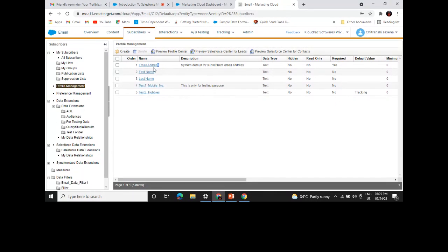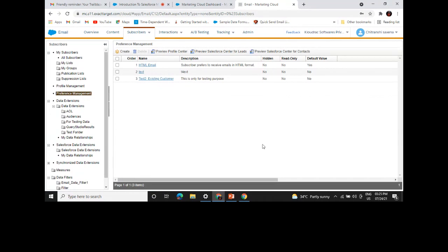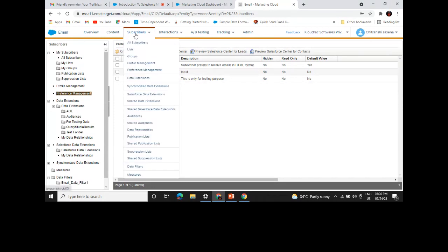For sending an email, the email address is required as a profile attribute. Preference Management stores reference information about how the customer wants to receive emails — in text format or HTML. It acts like a checkbox field where you can define a customer's email format preference. All such preferences are stored inside Preference Management.